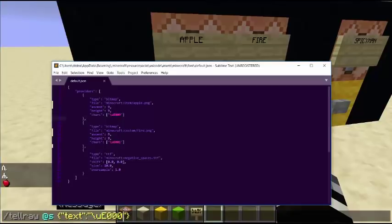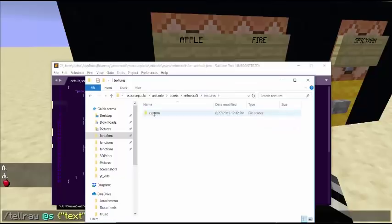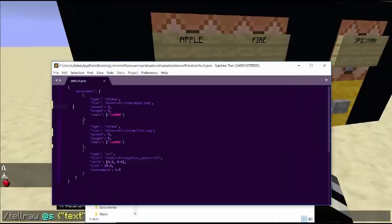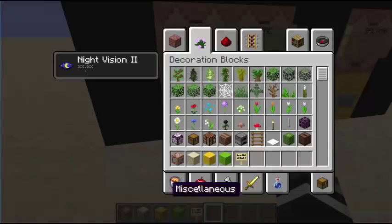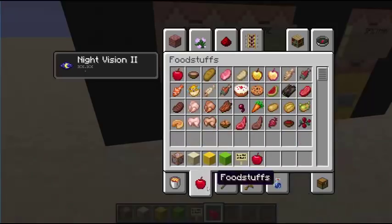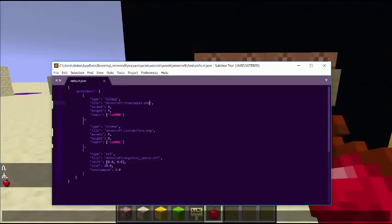So for the character E000, we're going to have a new character. The type is bitmap, which is one of the easiest to use. Then there's file, which specifies what file to use. We're going to use item/apple.png. This is not in my resource pack - if I go to textures, there is no item folder. But the default game of Minecraft itself has an item folder, so you can reference the default file item/apple.png. This will just use that apple icon that you see here.